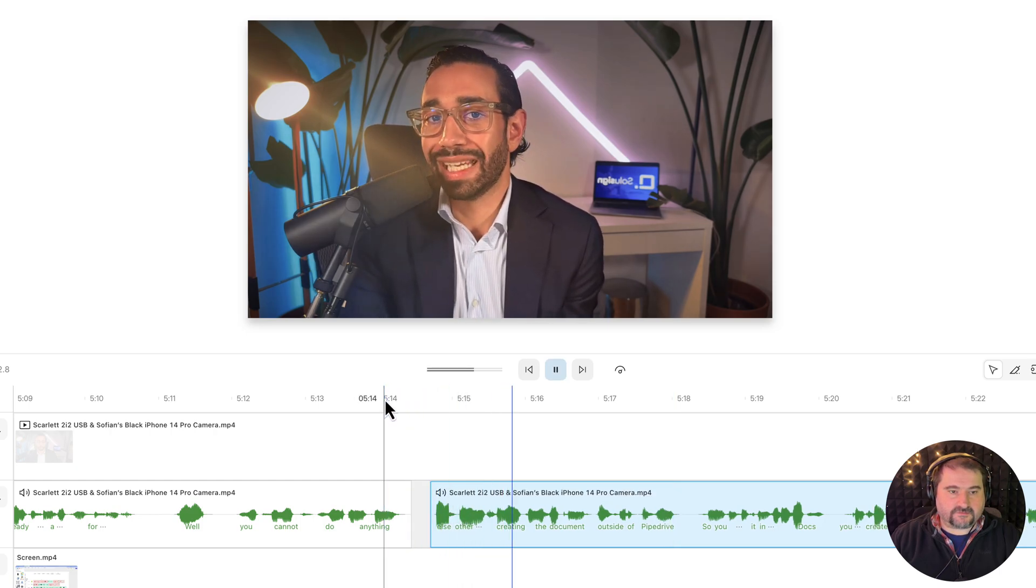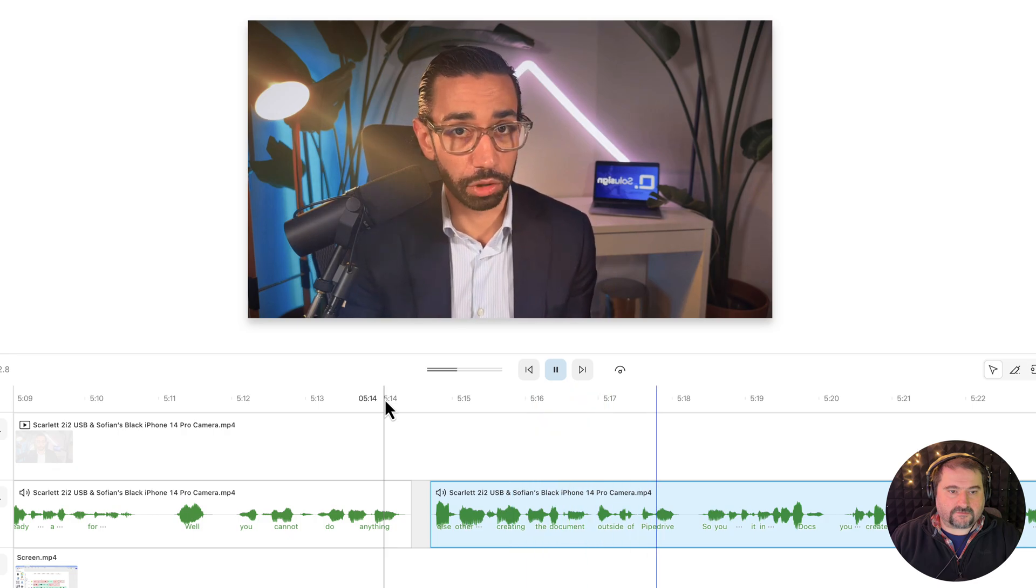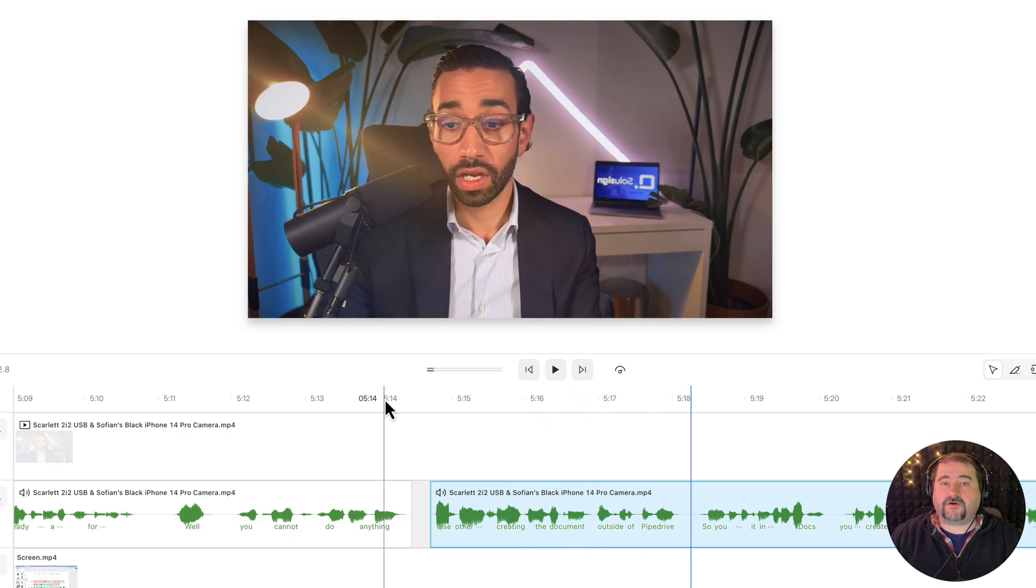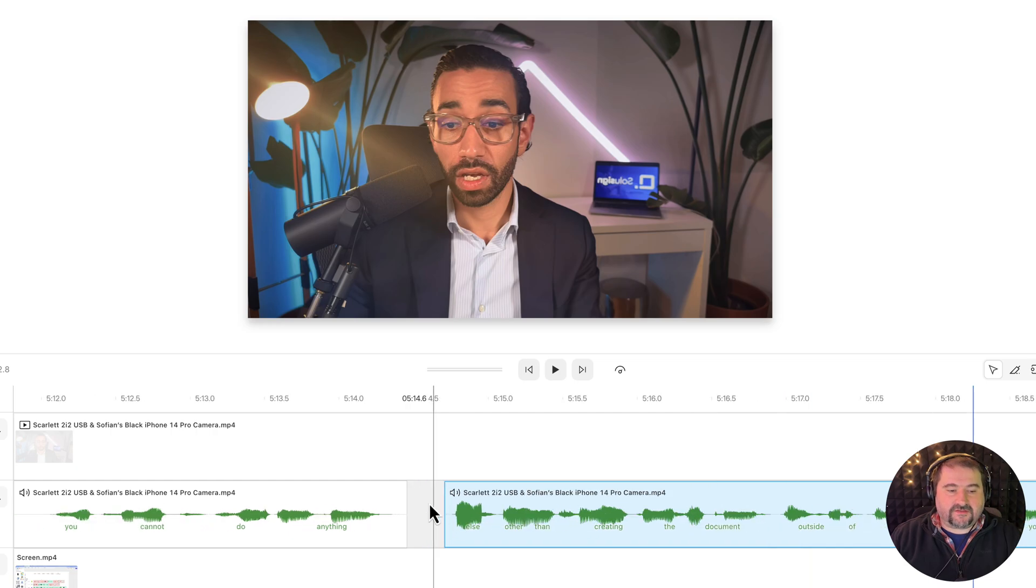Else other than creating the document outside of Pipedrive. There you go. Fixed. So this is the little delay here that I had to repair.